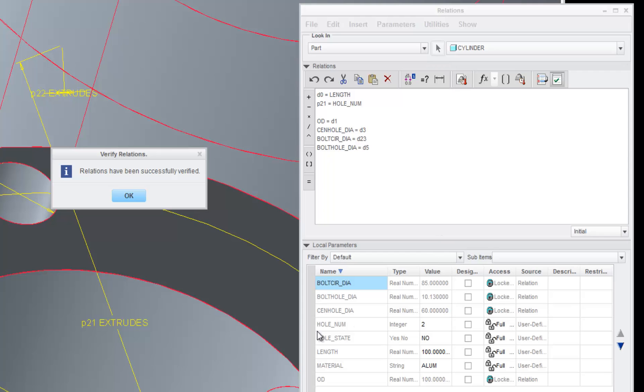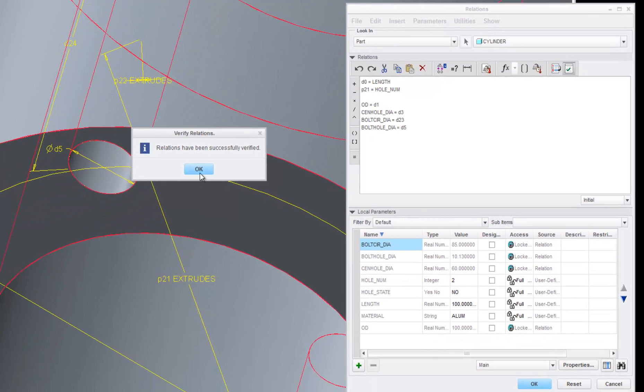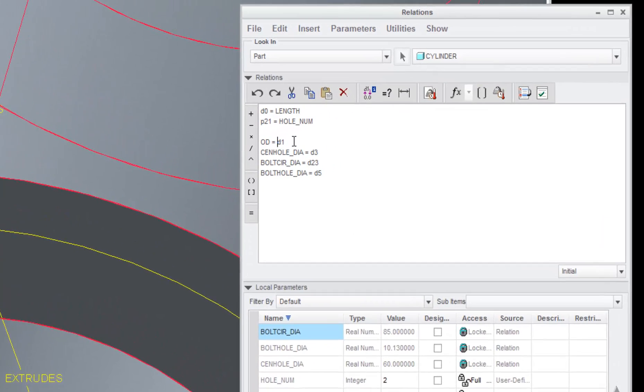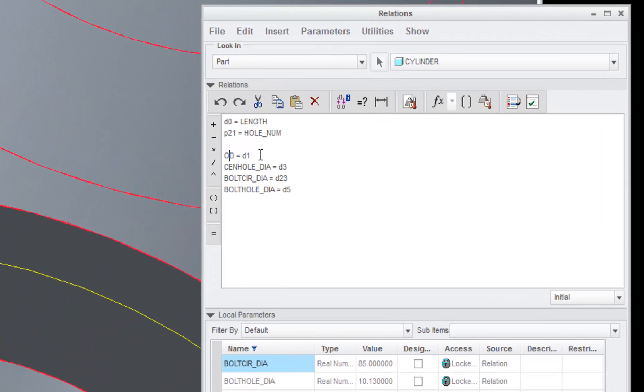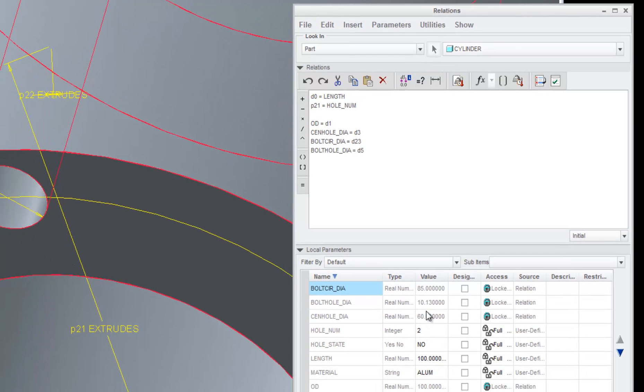Hit verify, and you can see that those parameters were created down here. Now, I'm going to go ahead and set up the relation, and I'm going to reverse it. Notice the parameter is first, so it was created just by setting it equal to a dimension. But, those parameters are locked up. I can't modify them.